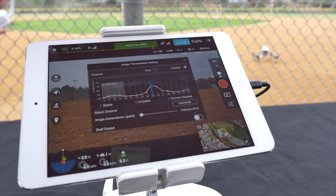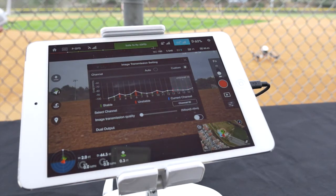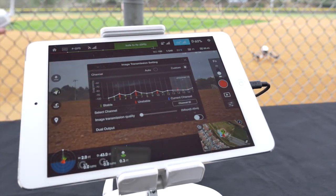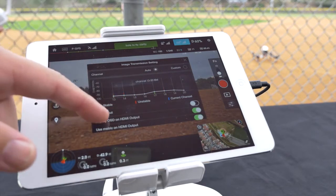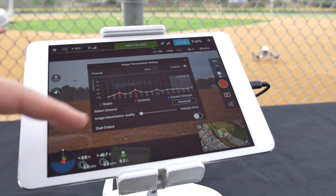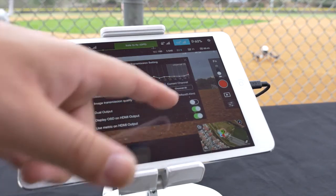Tap the video transmission icon to access the image transmission settings. The Inspire 1 is able to show you the available 32 channels and their status. Green represents a stable channel, red an unstable channel, and blue your current channel. Beneath this you can select which channel you would like to broadcast from. Just above the graphic visualizer is the auto and custom selector. By switching to auto, the Inspire 1 will choose the best available option. Once you have selected the channel you can then choose the image transmission quality ranging from 2 to 10 megabits per second.